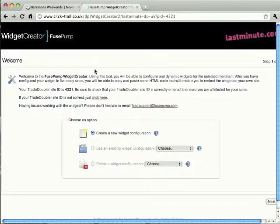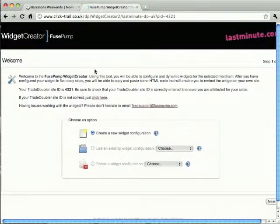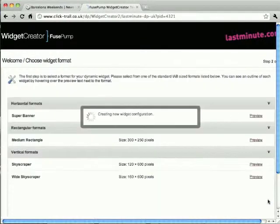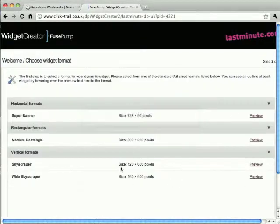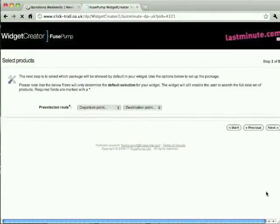The first Fuse Pump tool we're going to make use of is the Widget Creator. You can access this through the Merchants Affiliate Dashboard. This tool allows us to create customised widgets for a given merchant, displaying relevant packages and products according to filters we specify. We're going to create a new widget configuration, and I'd like to place the widget on the right-hand side of my site, so I'm going to select the skyscraper format.